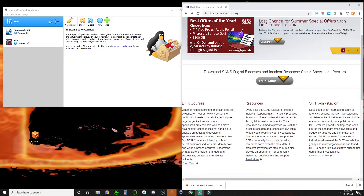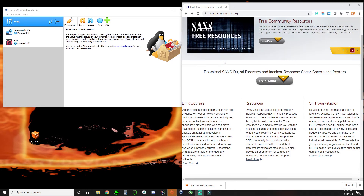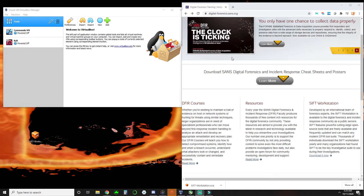Hey, what's going on everybody? So today we are going to be installing another tool in our VirtualBox. We're going to be dealing with the SIFT workstation today from SANS Digital Forensics. And to start off, we need to get the OVA file that we're going to use in VirtualBox. We're going to get that from digital-forensics.sans.org.